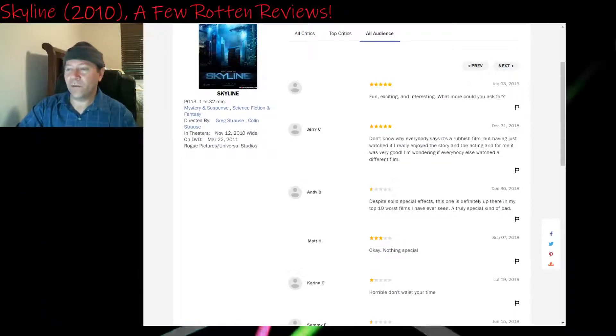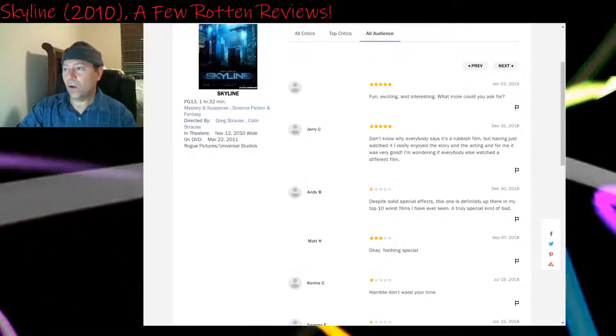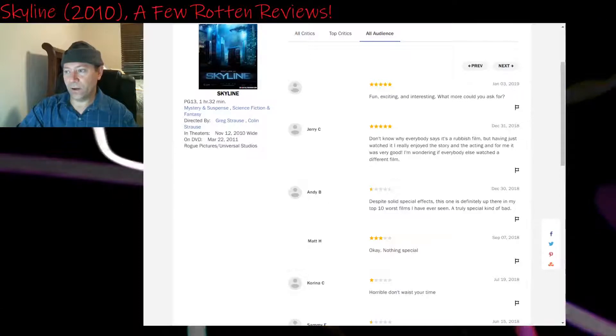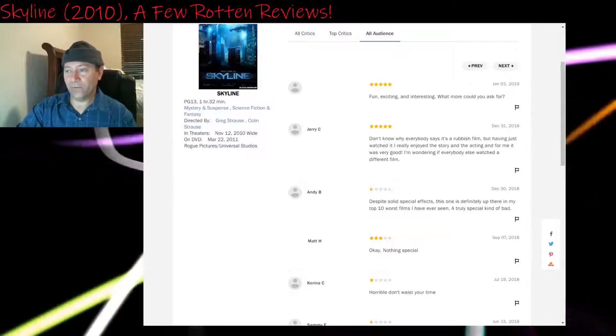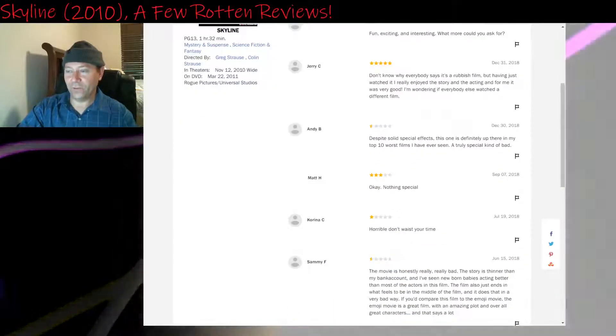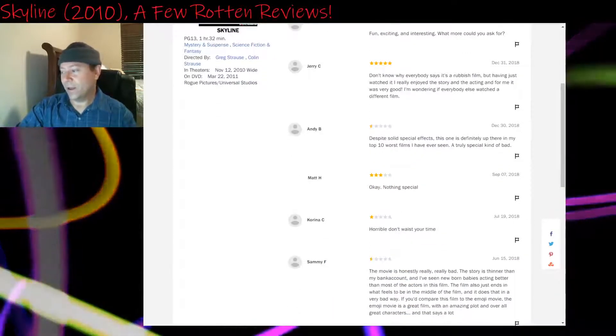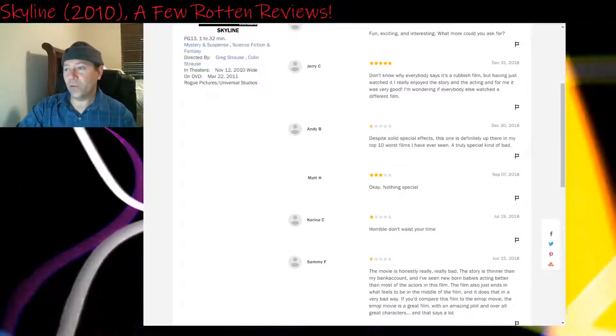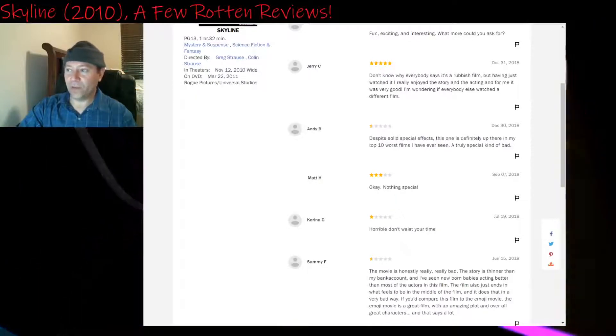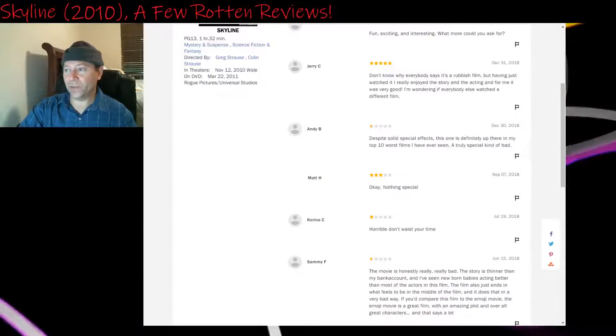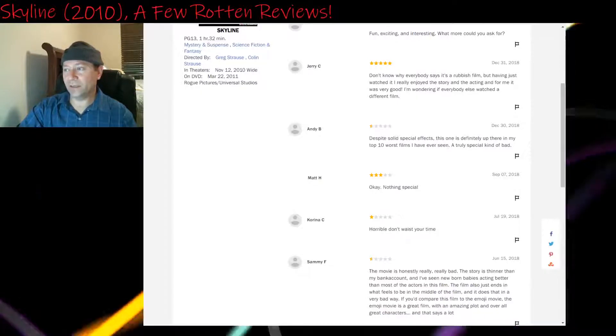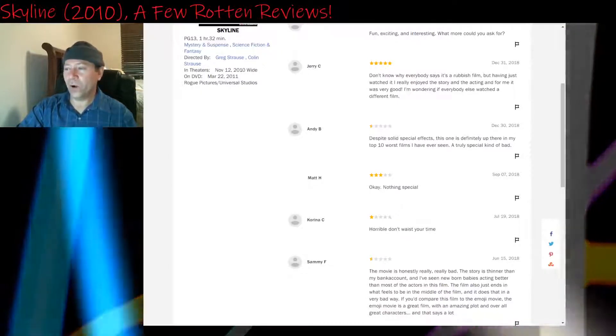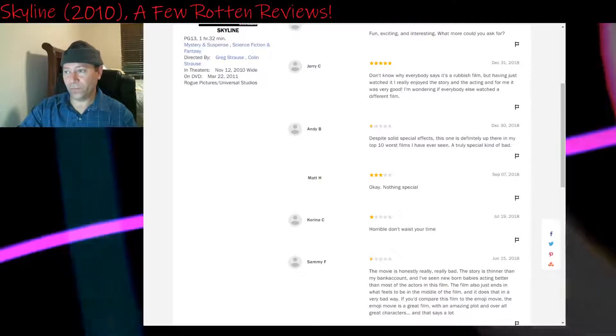Five stars: Fun, exciting, and interesting. What more could you ask for? Well, I've explained what we could have gotten more of, which is characterization. Five stars: Don't know why everybody says it's a rubbish film, but having just watched it, I really enjoyed the story and the acting, and for me it was very good. I'm wondering if everybody else watched a different film.